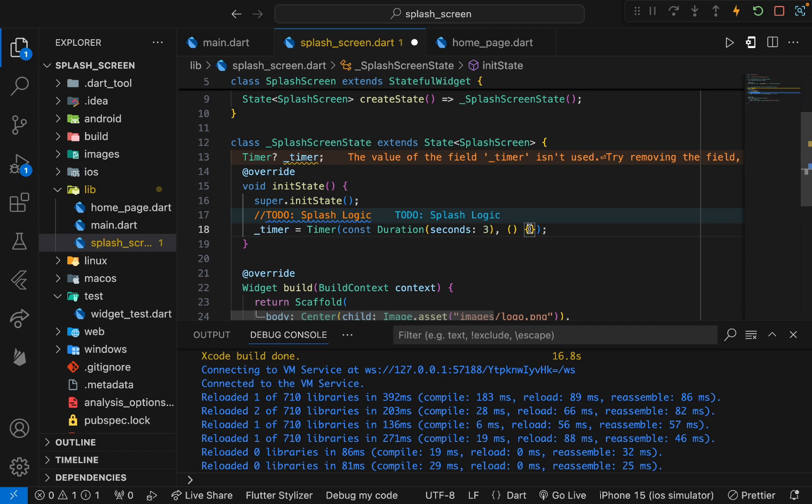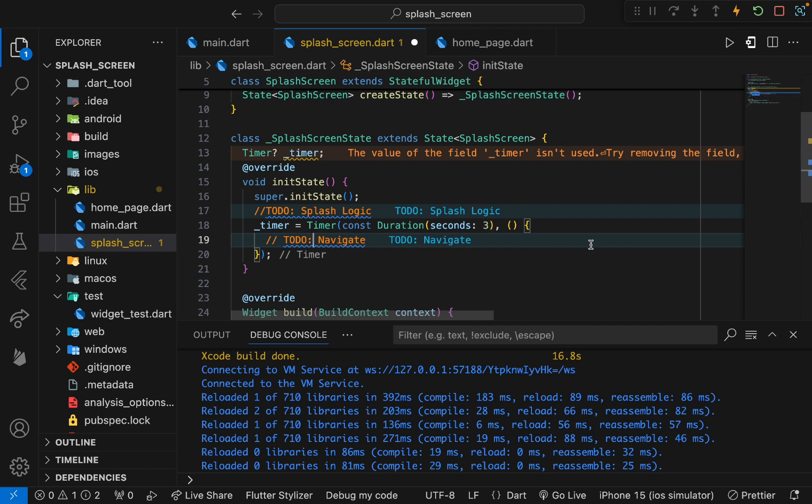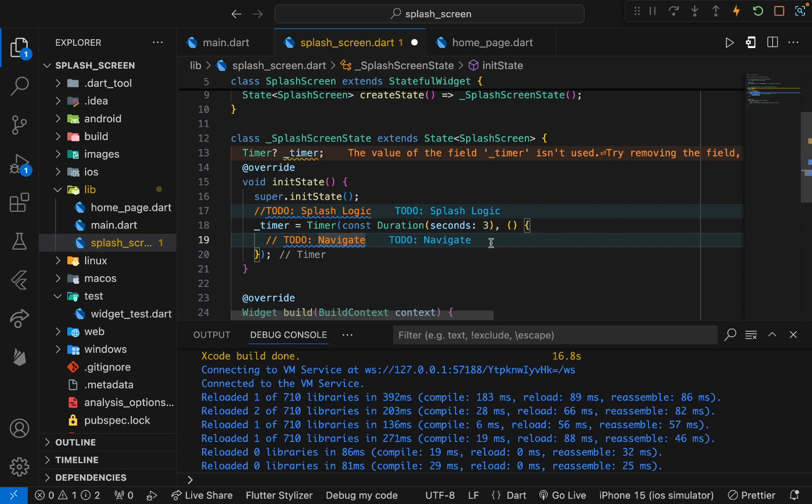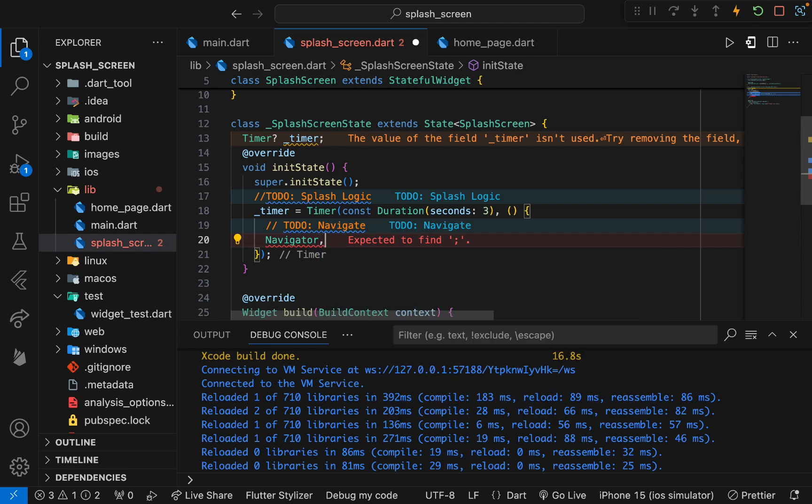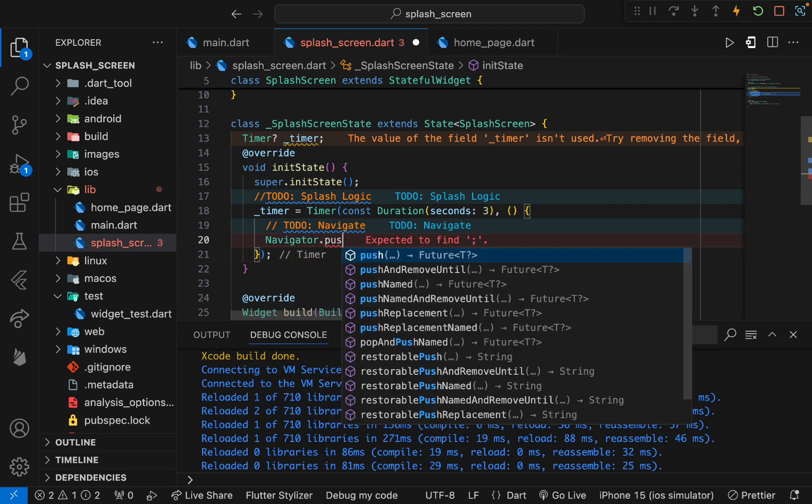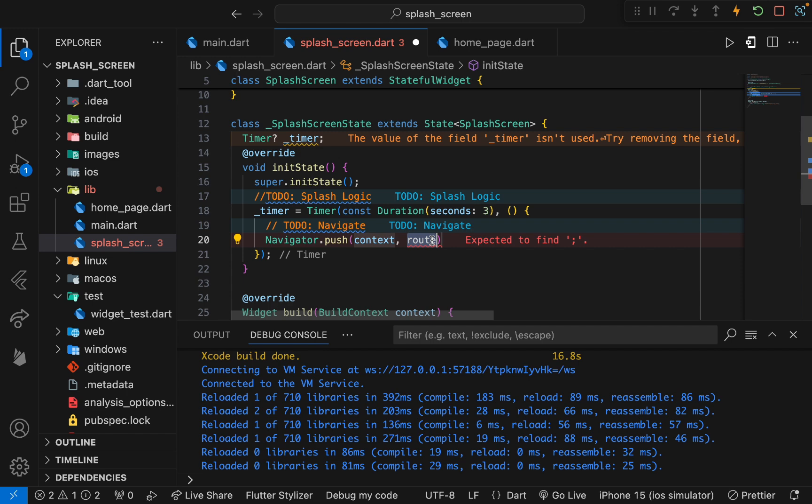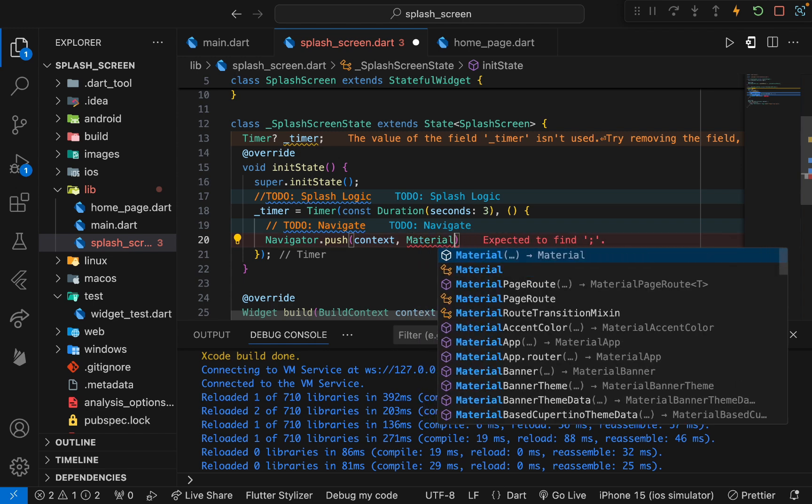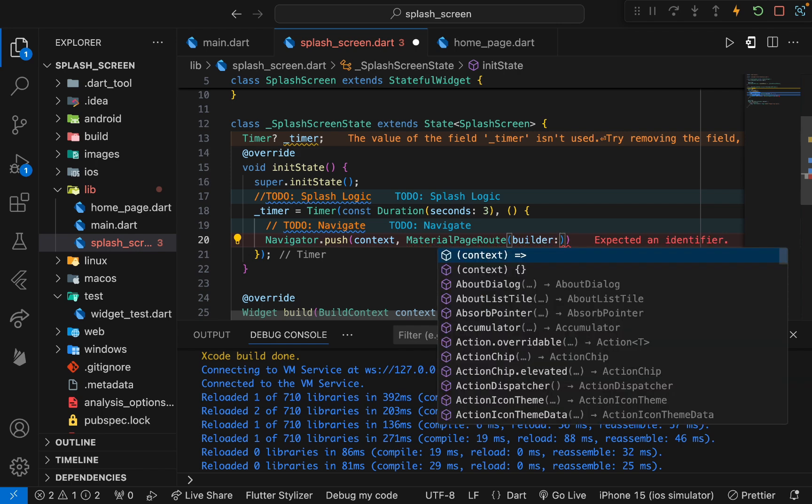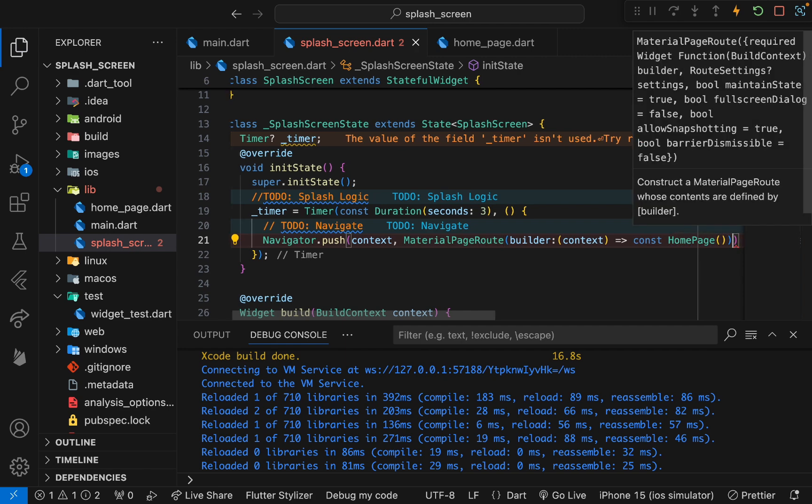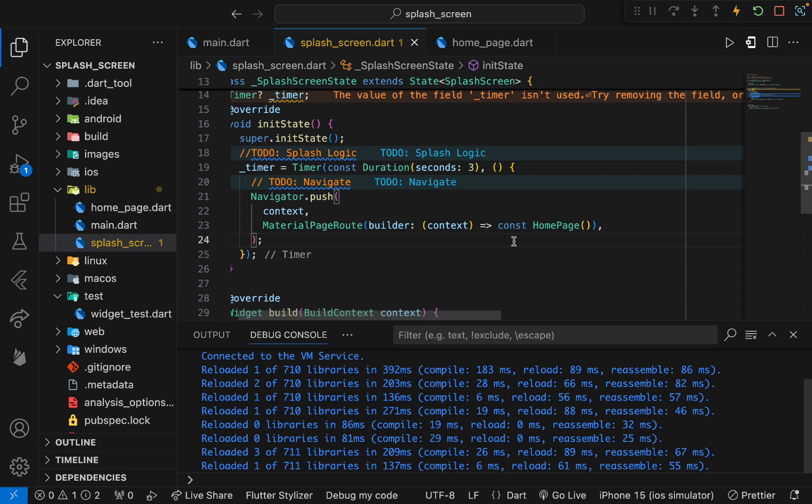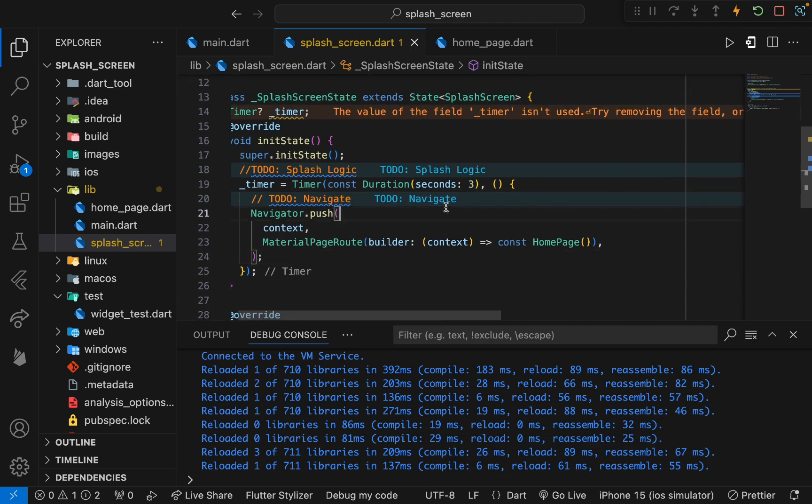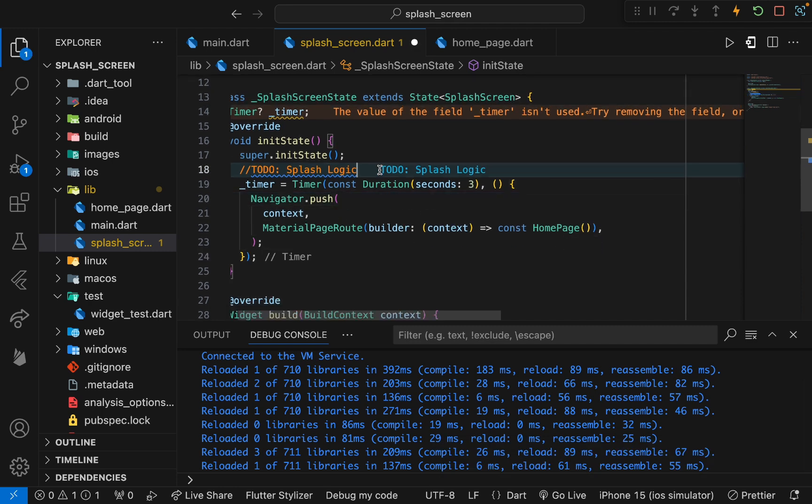Whenever the widget is built, this will execute first and we will set this timer. It will wait for three seconds, and whenever three seconds is complete, this callback is going to be triggered. We have to put our logic here, and that will be the navigation logic. So we will navigate to the home screen. Let's add Navigator.push, and in the route we need to provide MaterialPageRoute. Then use this builder to move to another screen, which will be the HomePage.